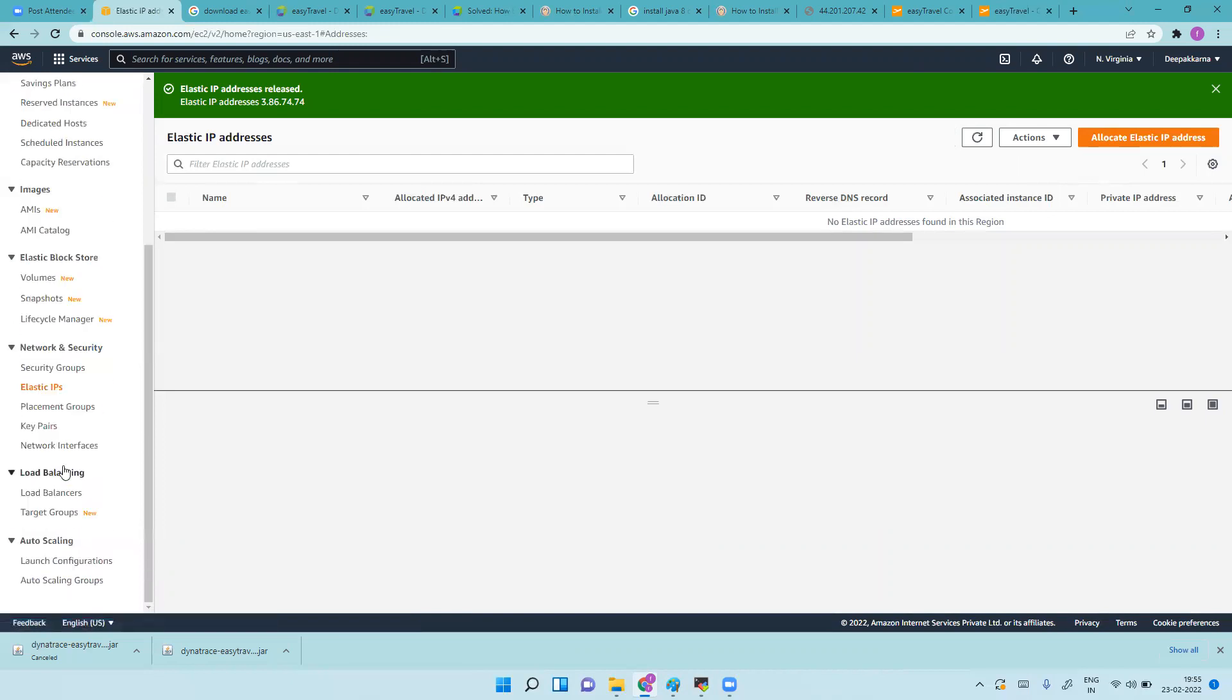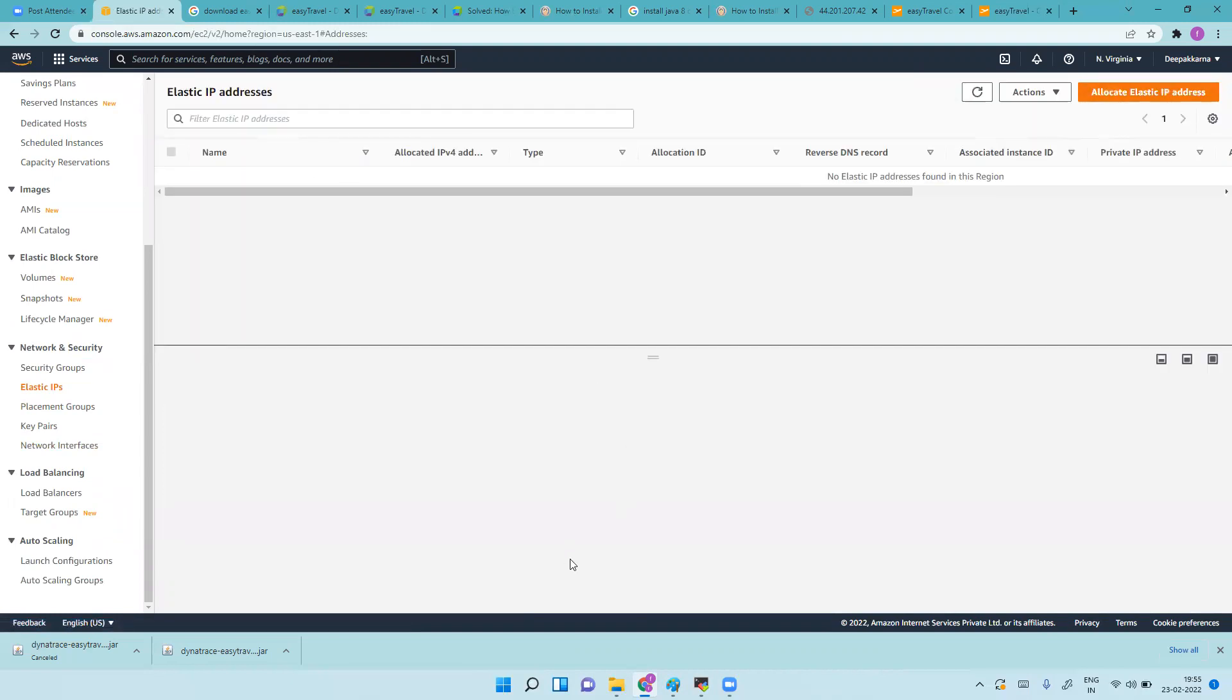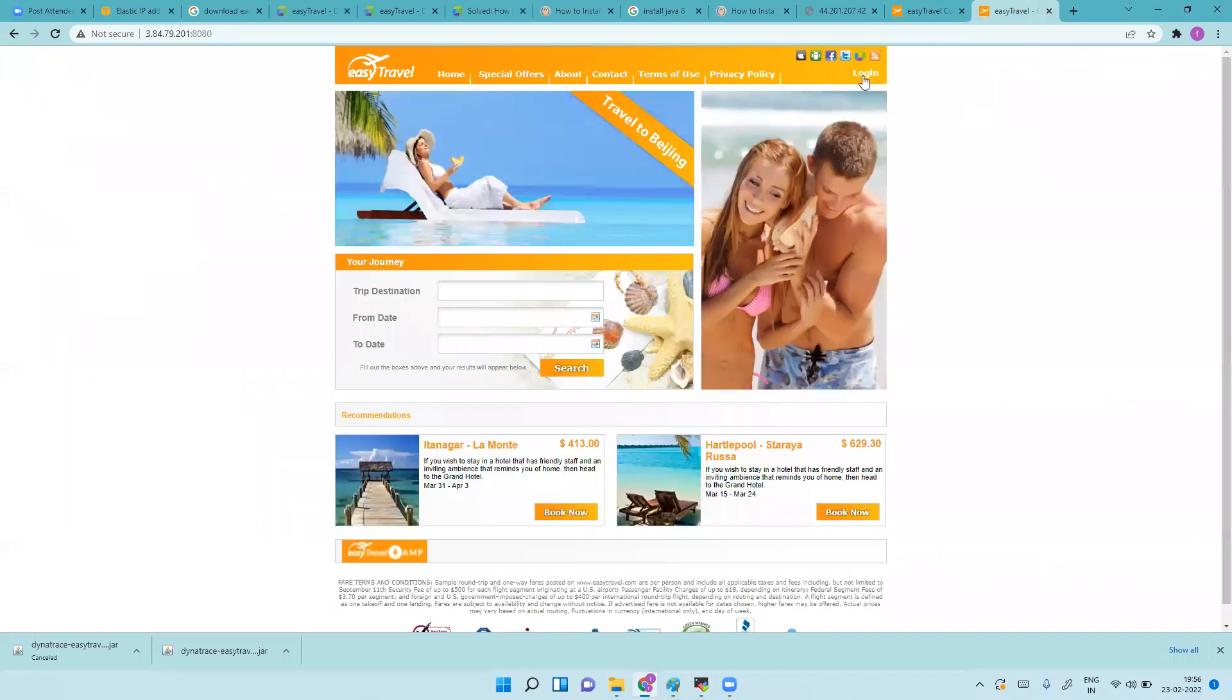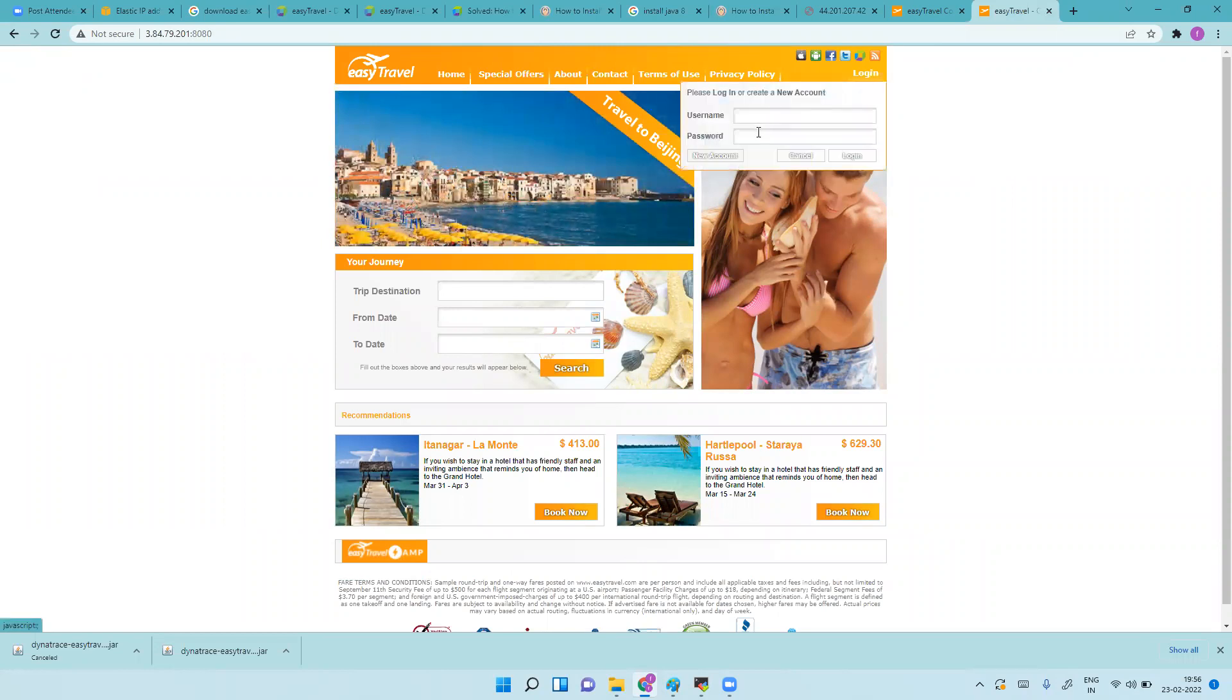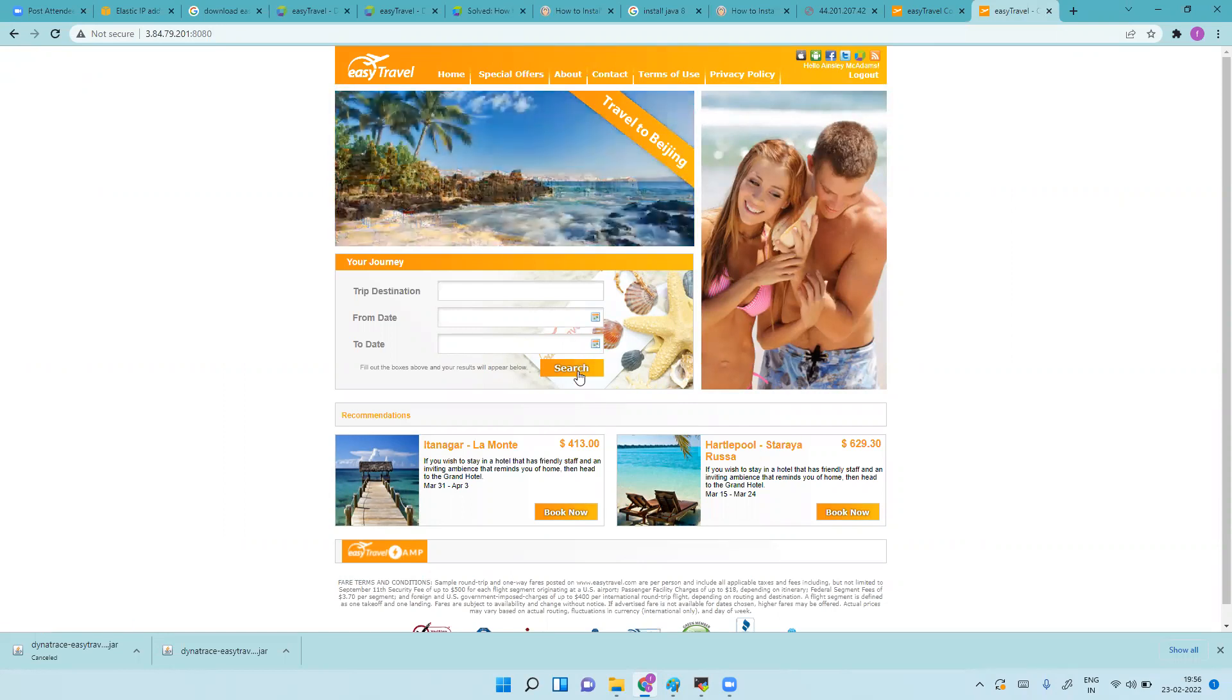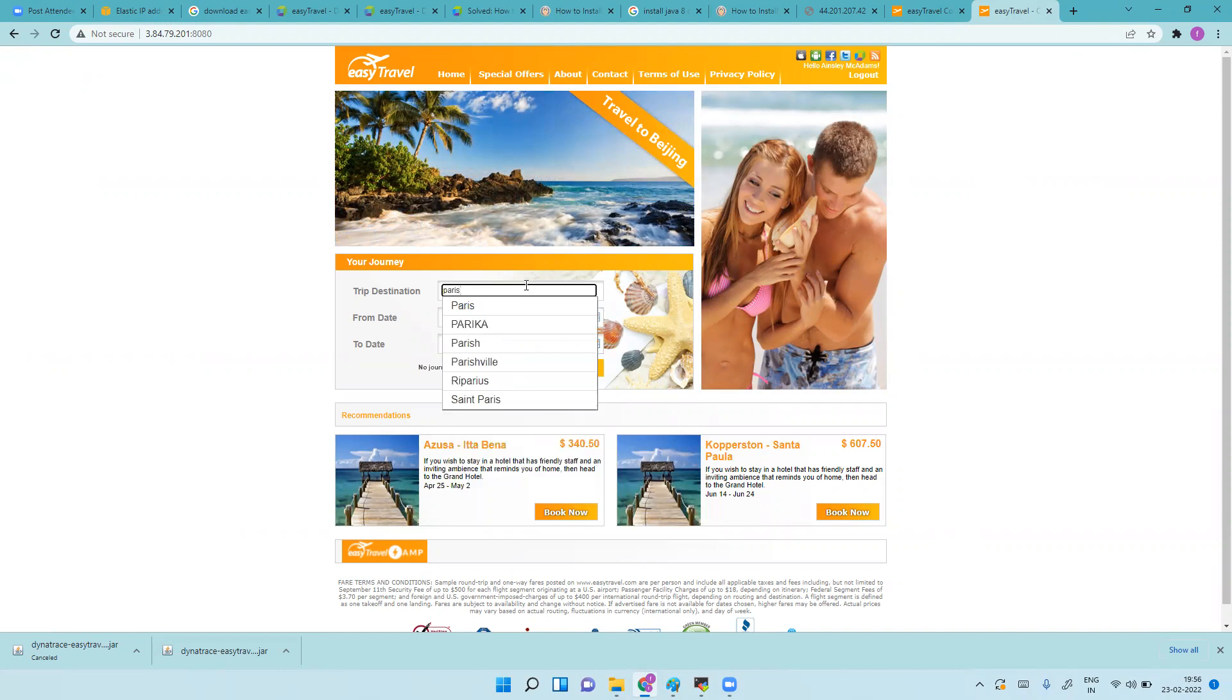That's it for this lecture. You can see the applications are running now. Your portal is up, you can do transactions, create a user, search some items you want to go to, like Paris filtered.